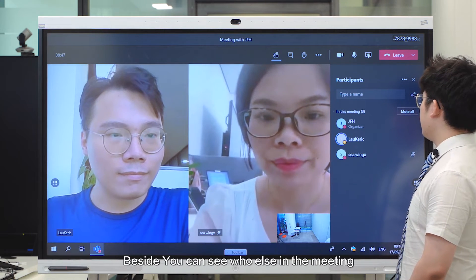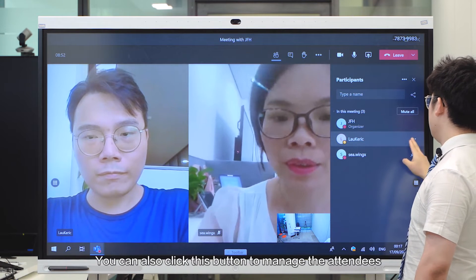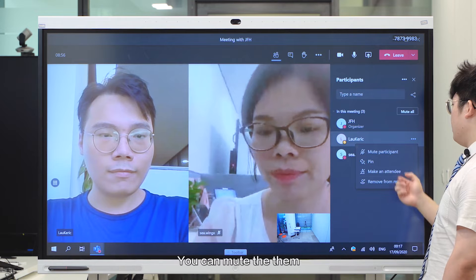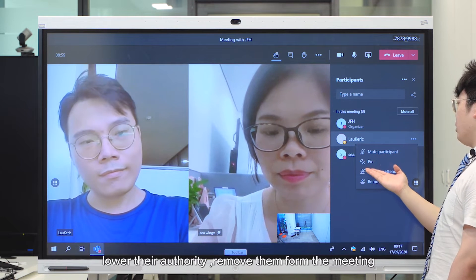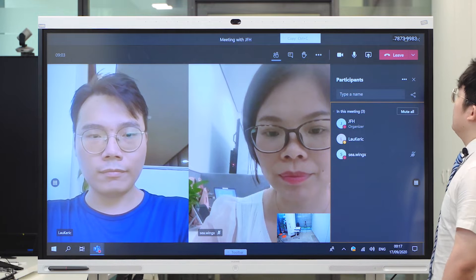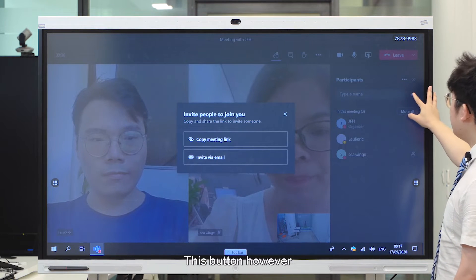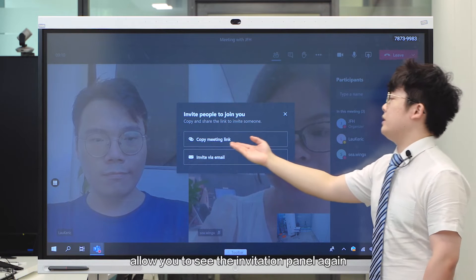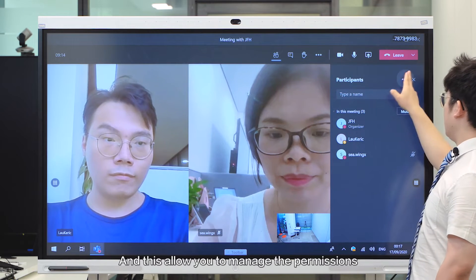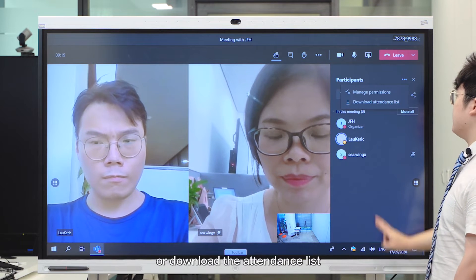Besides seeing who else is in the meeting, you can also click this button to manage the attendees. You can mute them, pin them, lower their authority, or remove them from the meeting. Or this button allows you to mute all of them. This button allows you to see the invitation panel again. And this allows you to manage permissions or download the attendance list.